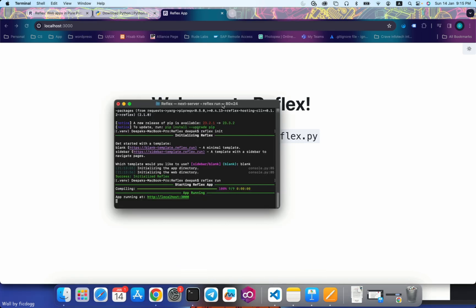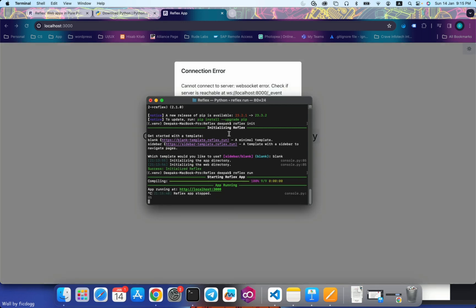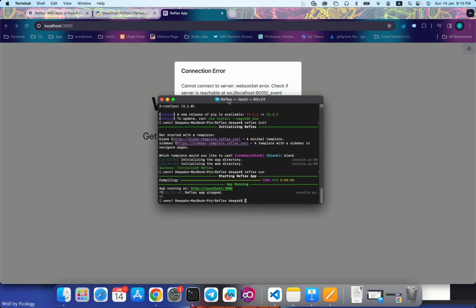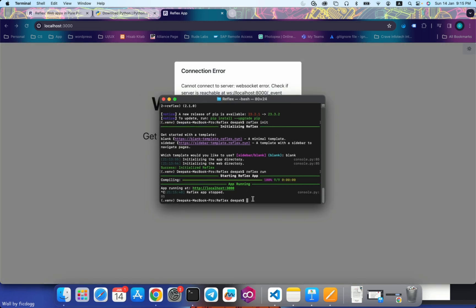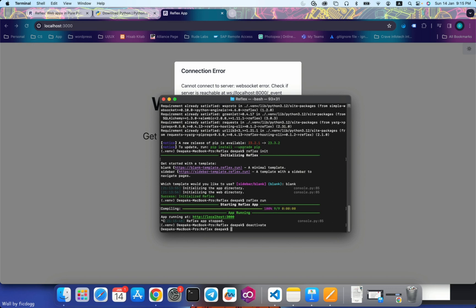So friends, this is how you can run a Reflex project. To stop this, you just need to do Ctrl+C. It will stop your Reflex project from running. And to get out or deactivate or stop your virtual environment, you just need to write deactivate and it will come out from the virtual environment. Thank you friends for watching. See you in our next video.